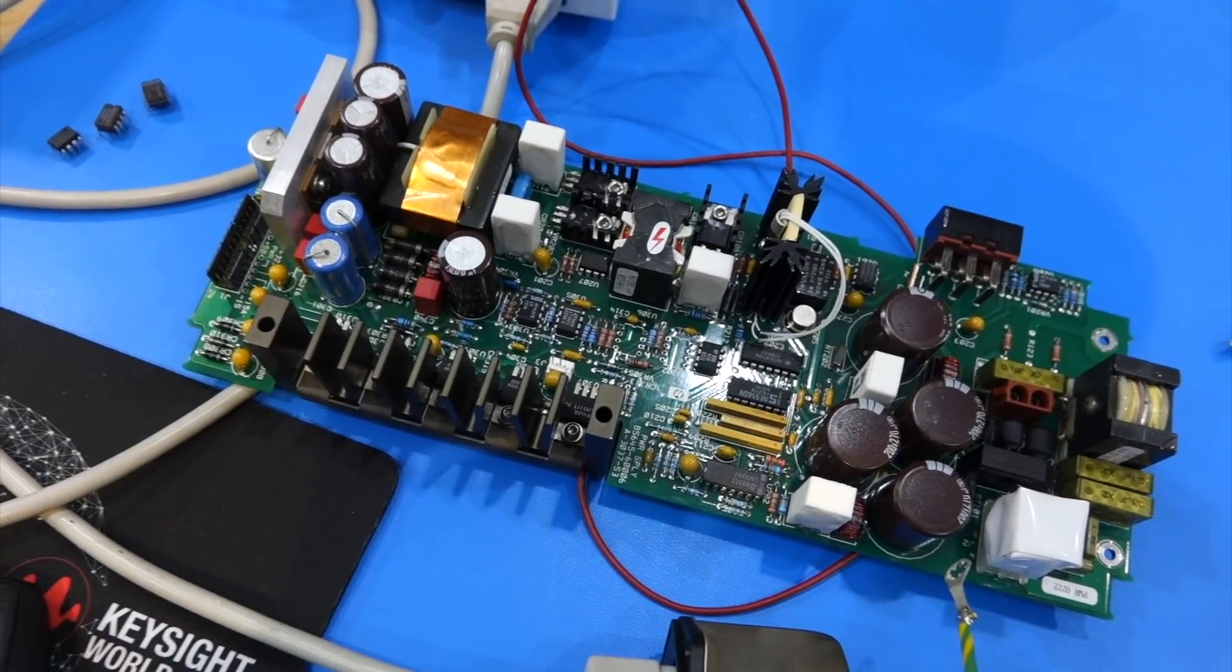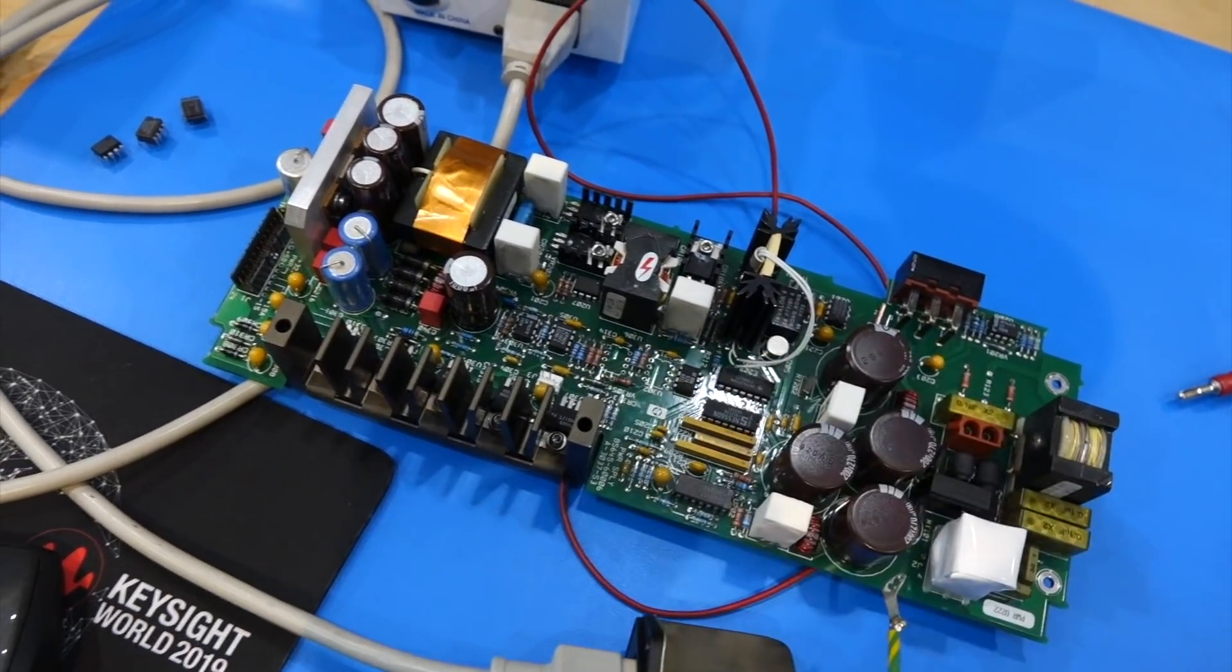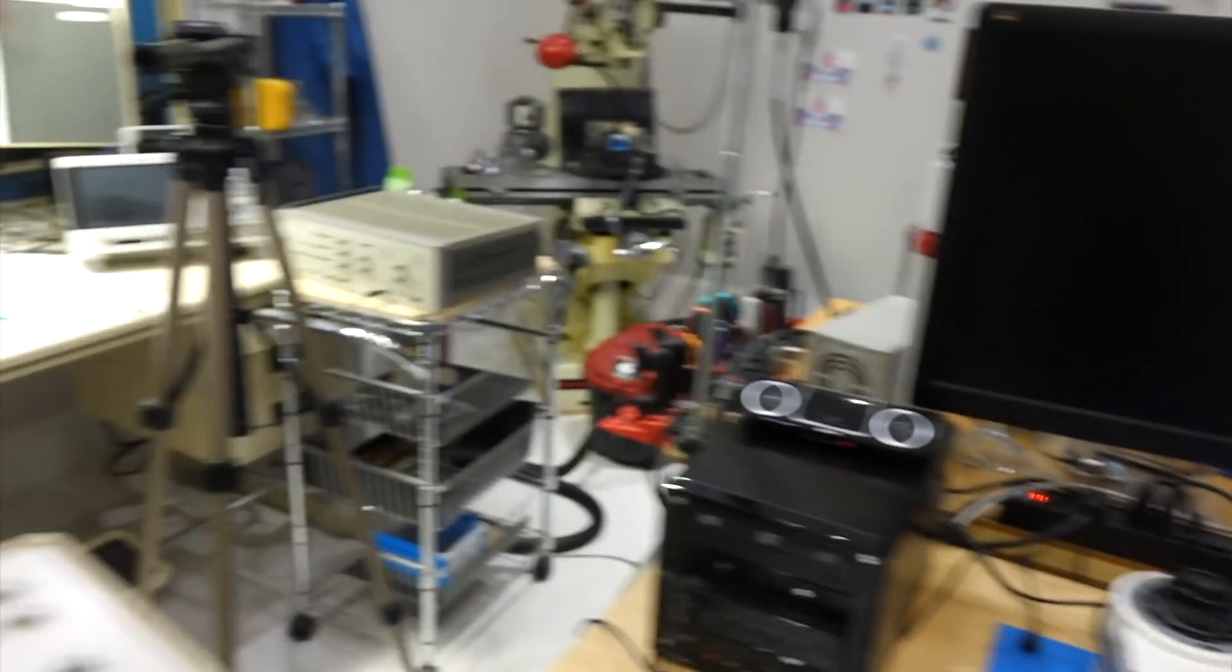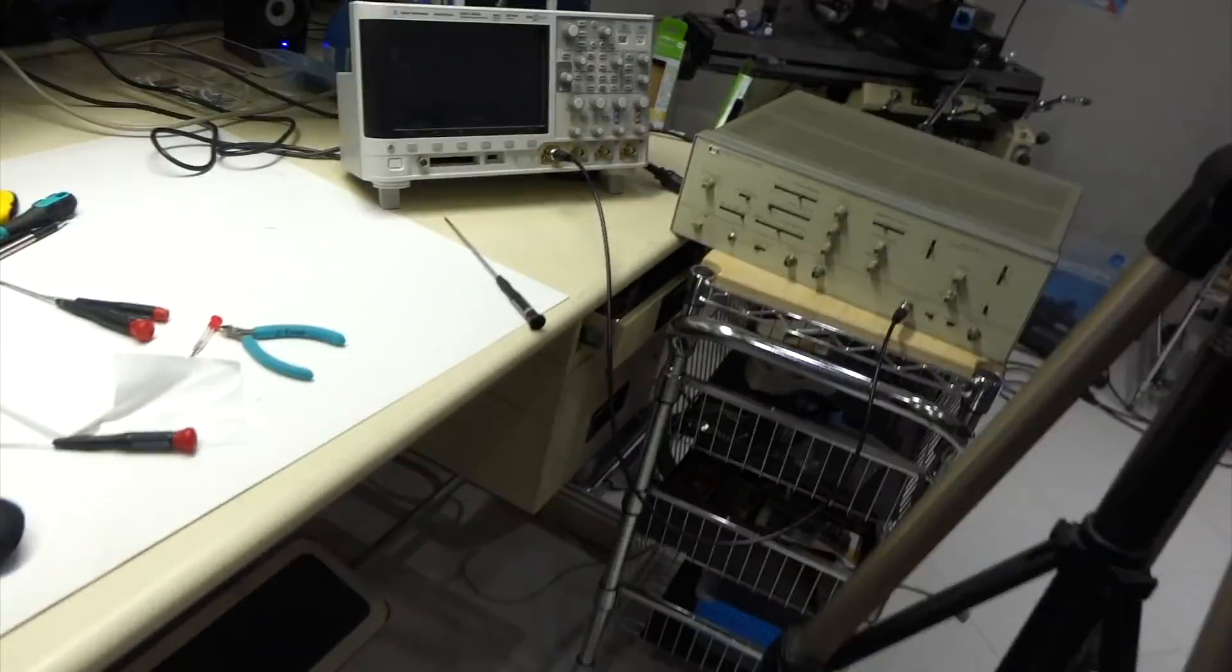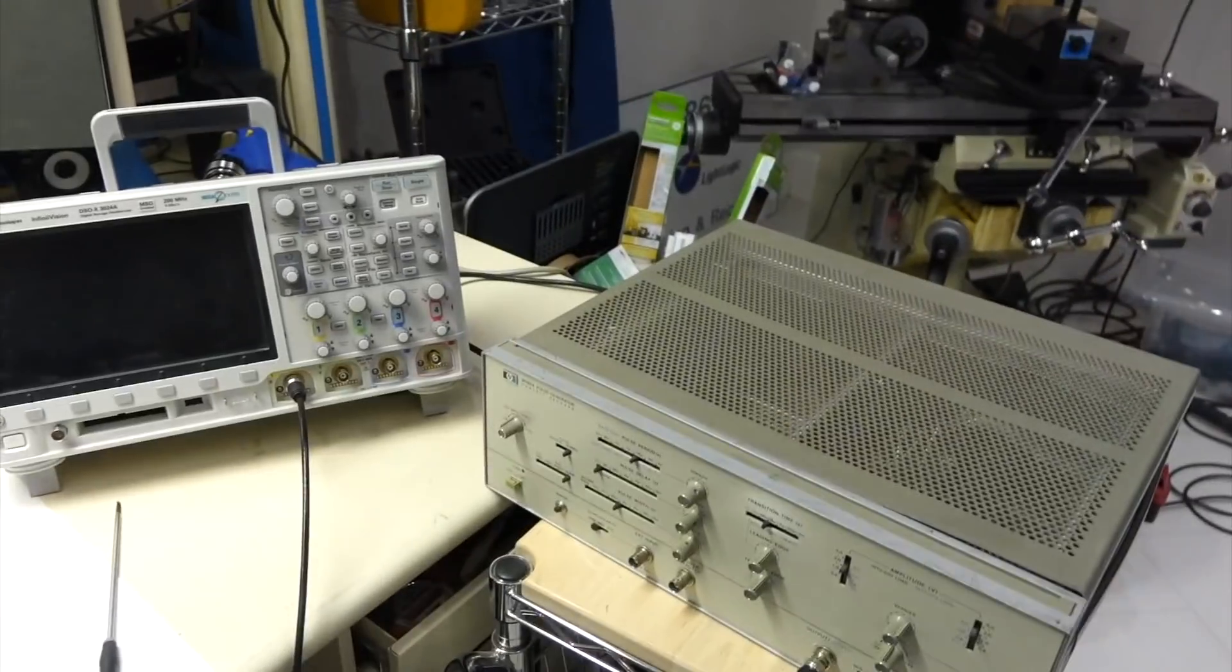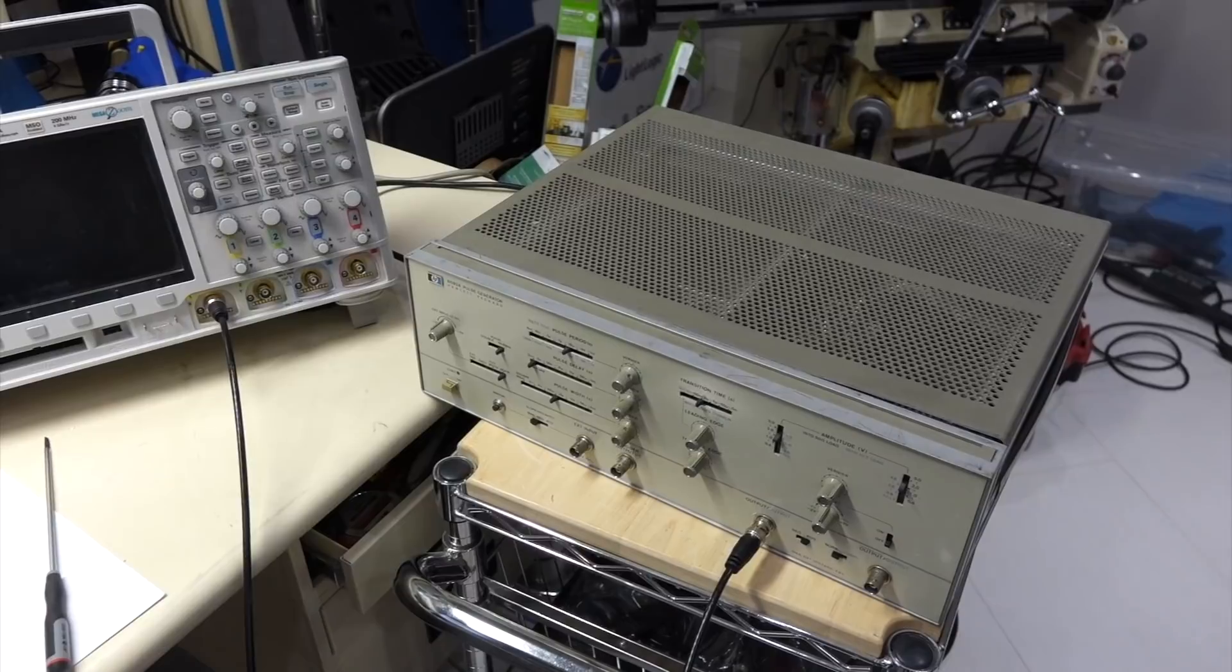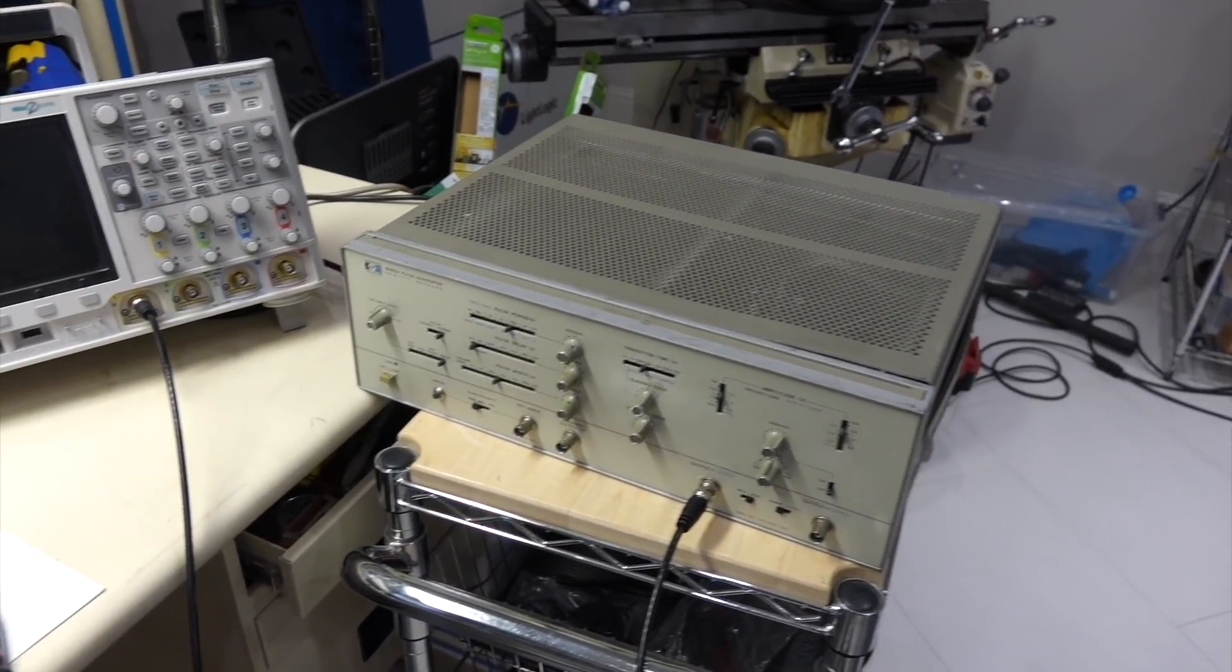While I'm waiting for the delivery of new ICs that failed in spectacular fashion on my HP power supply, I decided I would take a little side project here and get this pulse generator going, which is an HP 8082A.